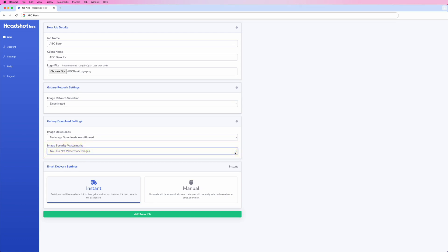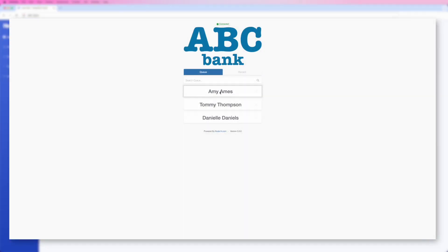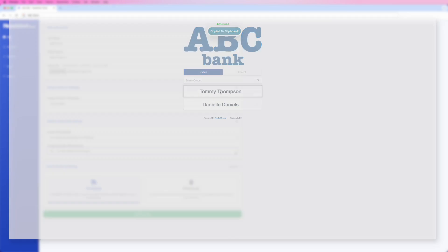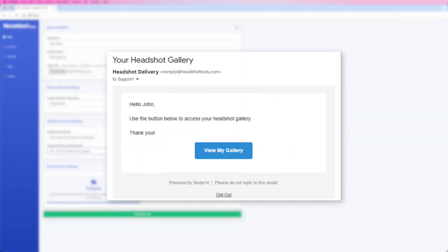Under email delivery settings, Instant is perfect for situations where you want your participants to get their images immediately. When this setting is selected, double-clicking on a participant's name in the dashboard will send that participant an email with a link to their individual gallery.